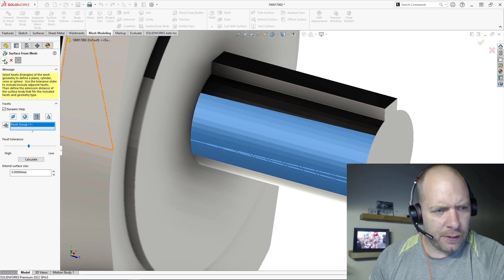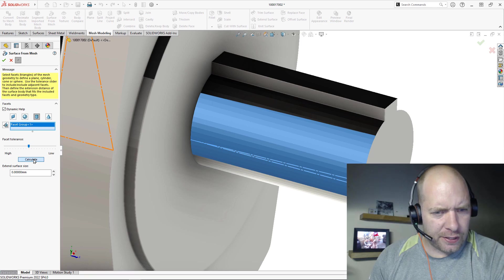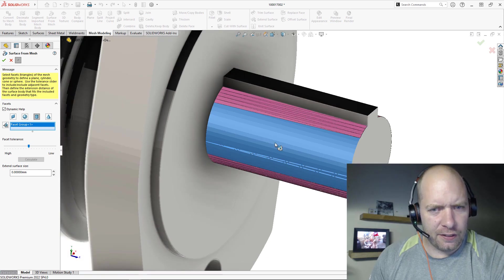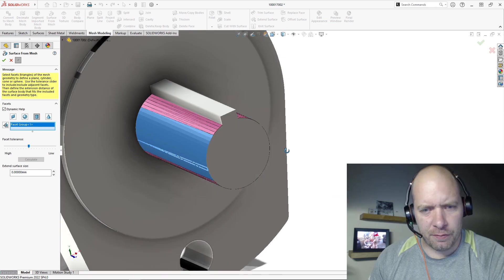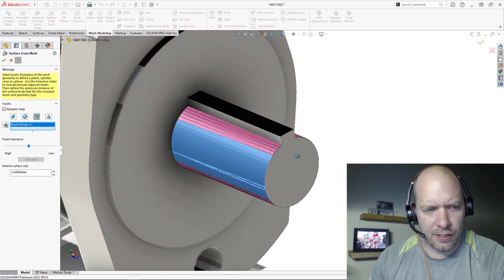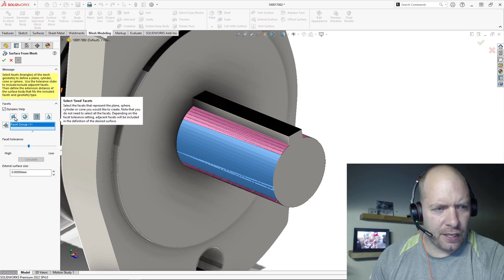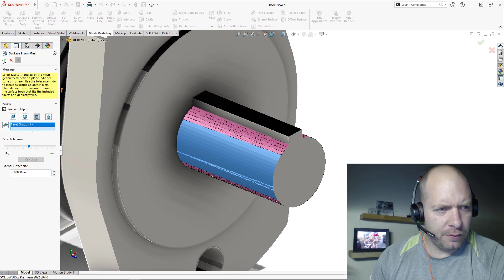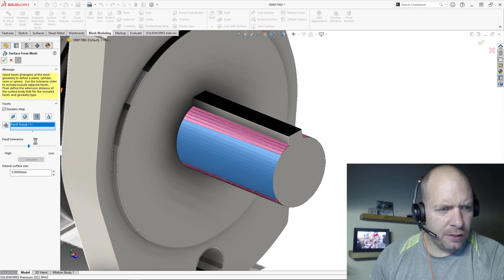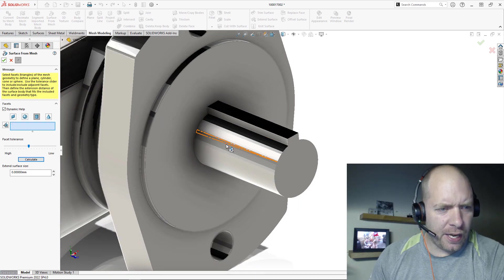Hit okay, and then I should be able to just have it calculate that face, right? And you can see it select that. That's perfect, that's exactly what I want. Hit okay, I have a surface body now down the bottom here. That's my cylinder.